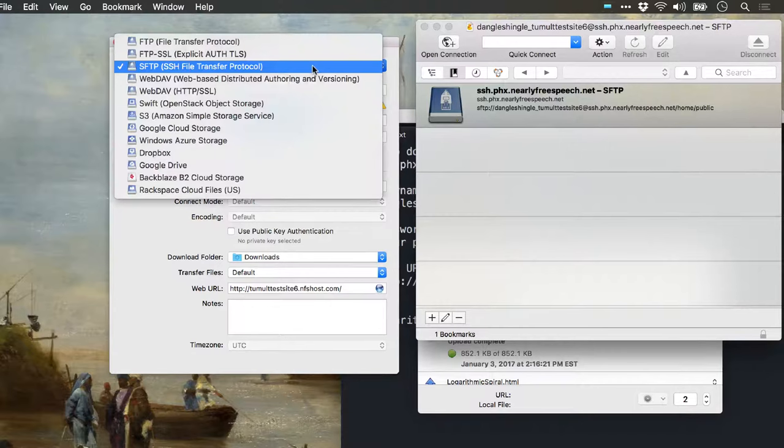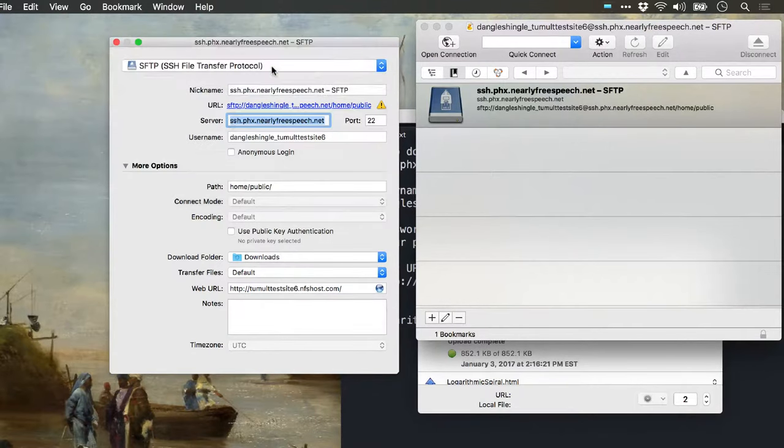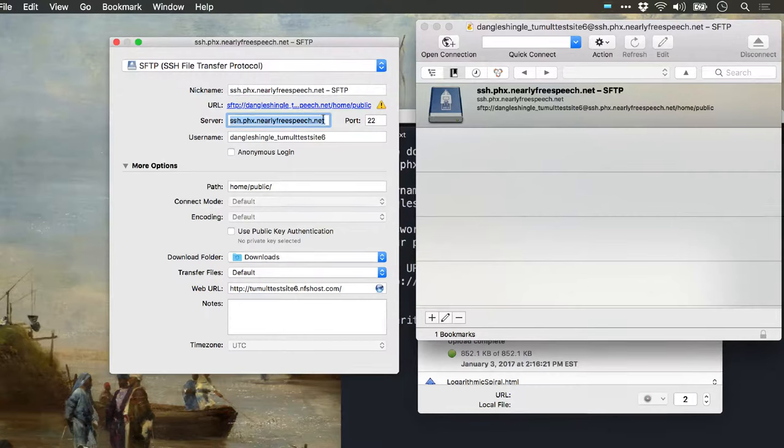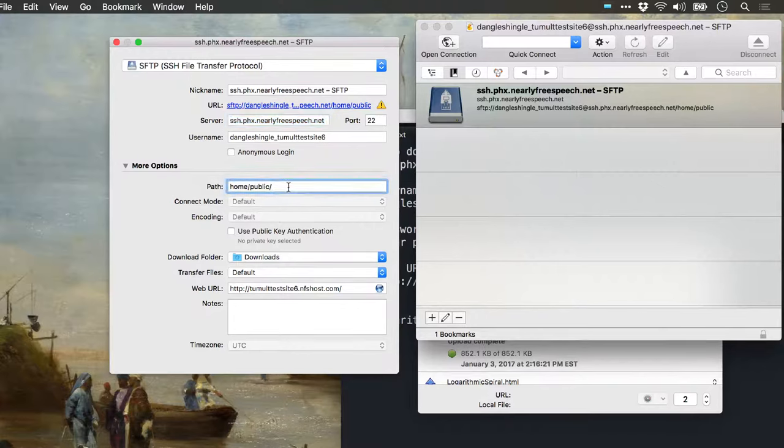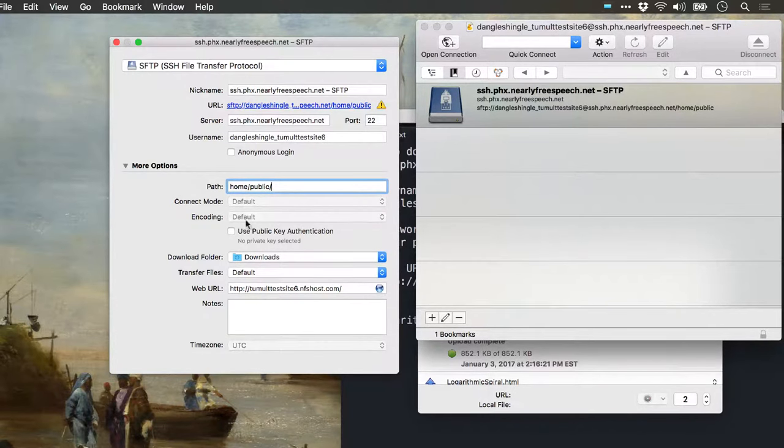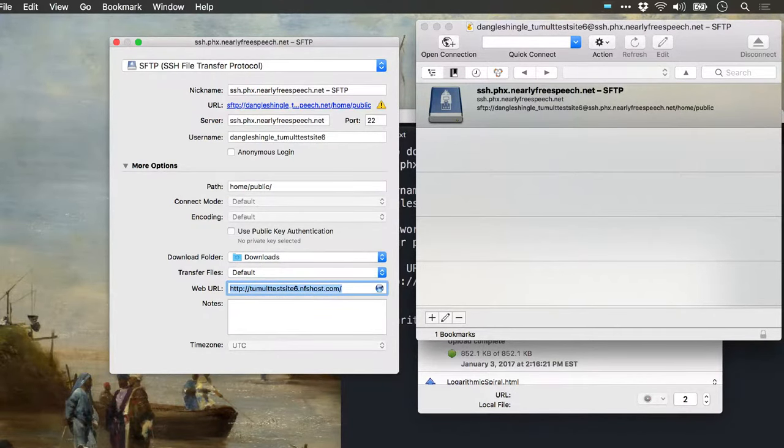For our purposes, we're going to make sure we have SFTP selected here. You'll put in your nickname—you can call this whatever you want. This is the server and our username. There's no space for password; that is asked of you later.